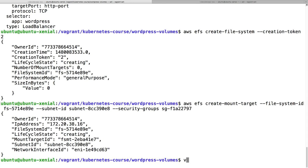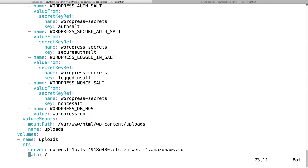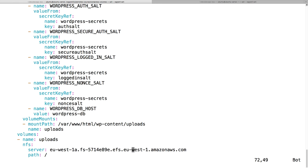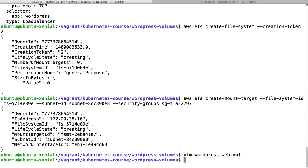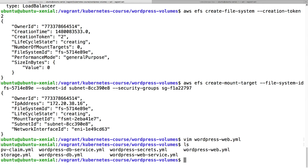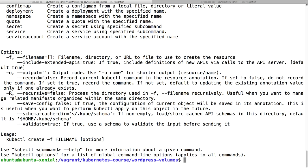And now it is creating. We just need to take this string, the file system ID, and replace this in our wordpress-web.yml. This needs to be the zone EUS 1A for me, and then the ID, and then the region right here, and amazon.com. So this should work.